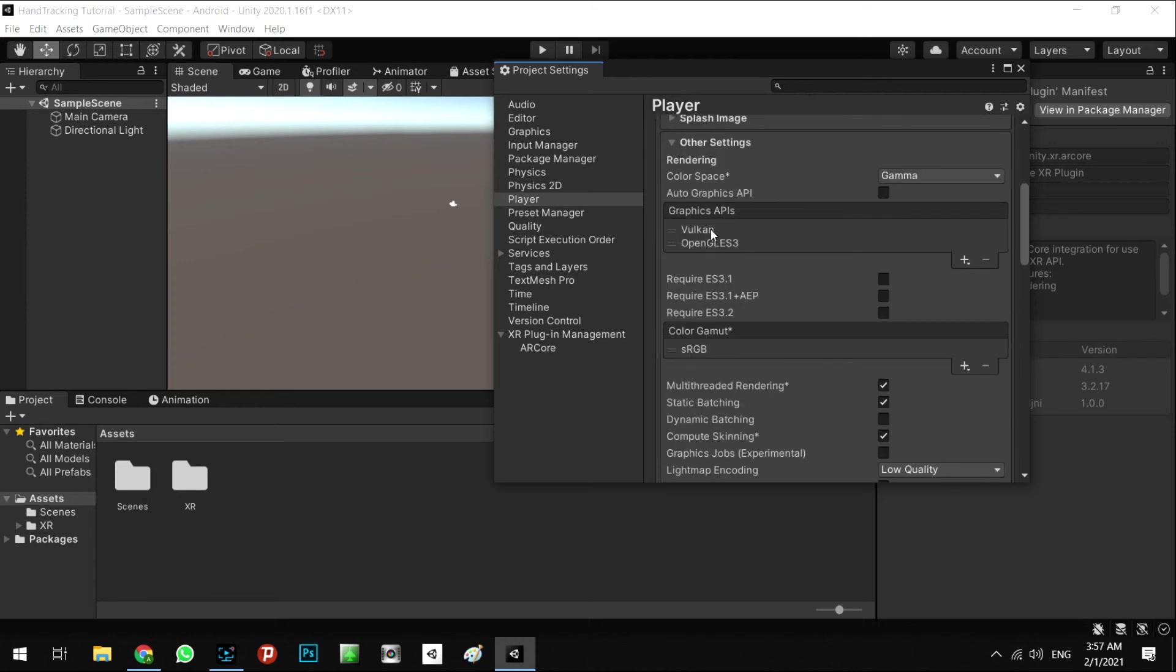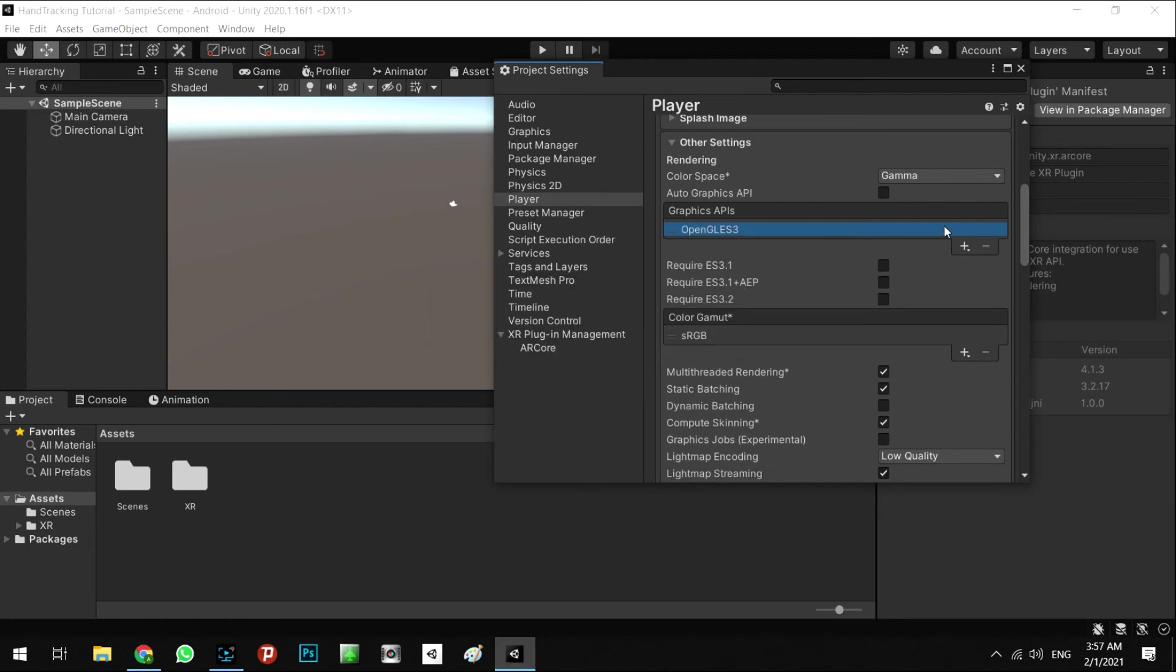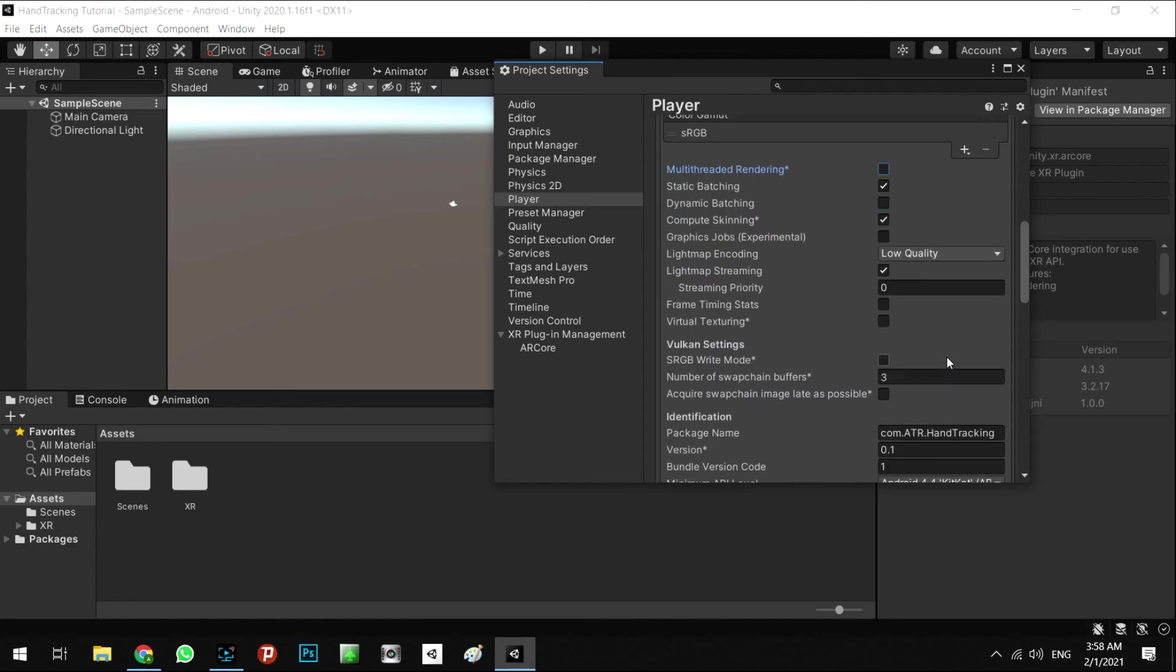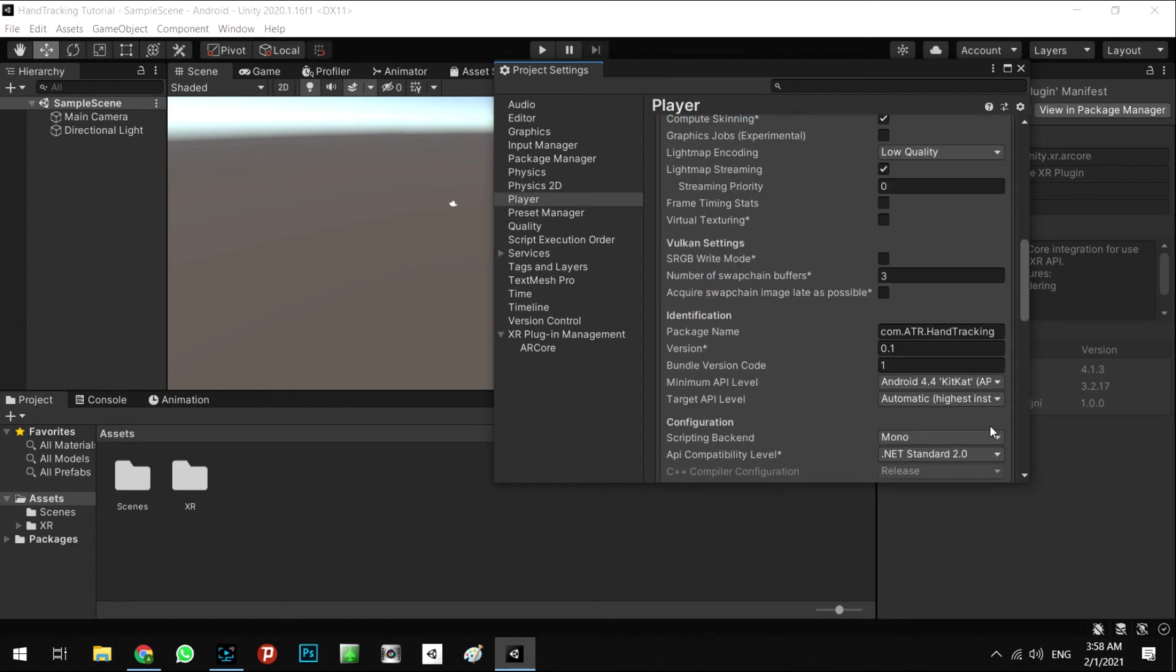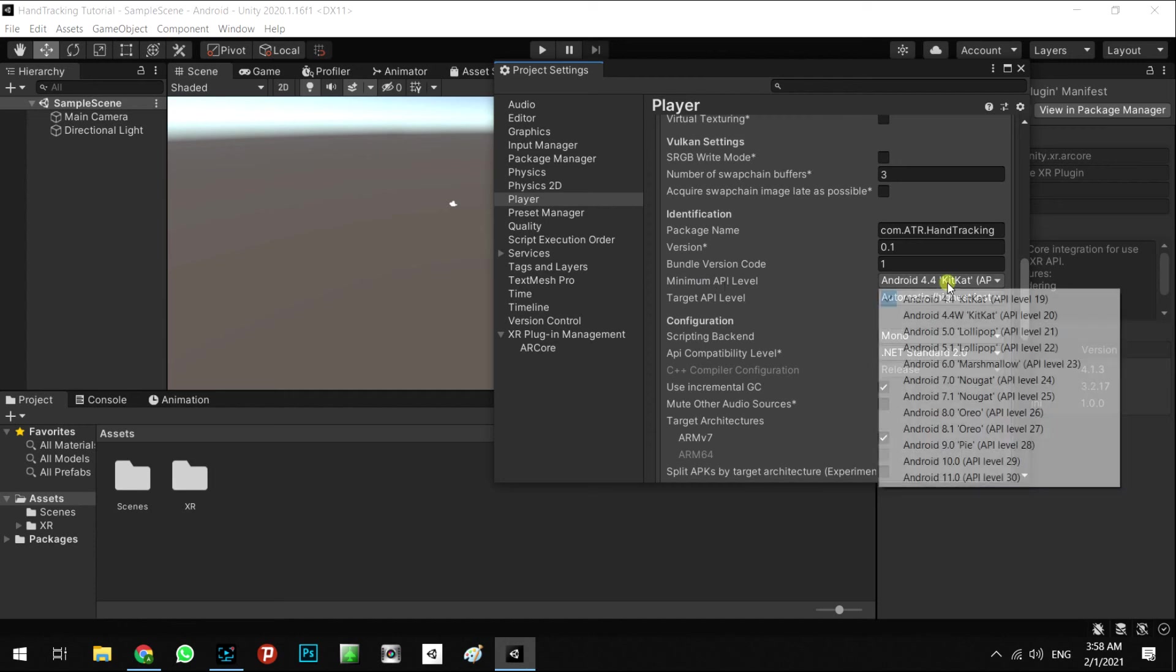For the graphic APIs, we don't need to have this Vulkan library. We select the minus and try to remove it from our project. It's done. And the multi-threaded rendering must be checked off. And coming down, the minimum API level must be Android 7 API 24.